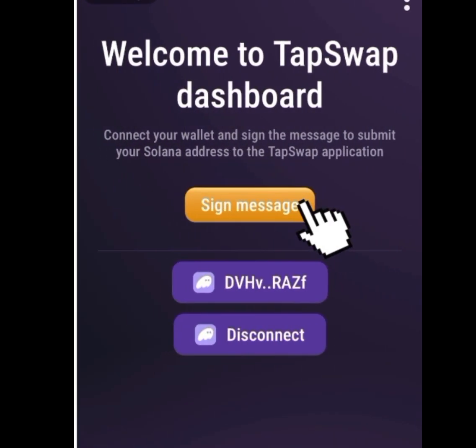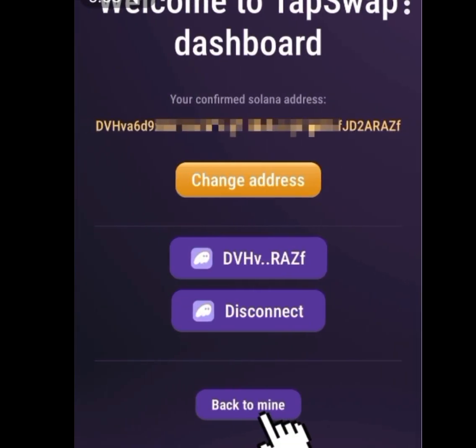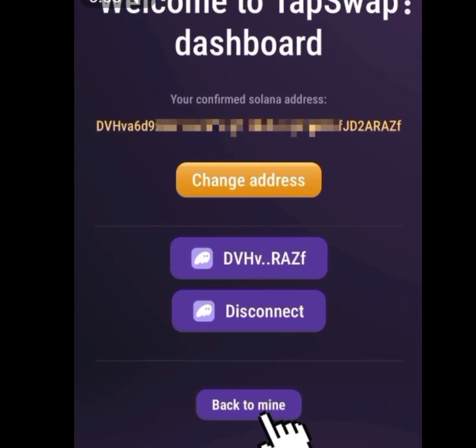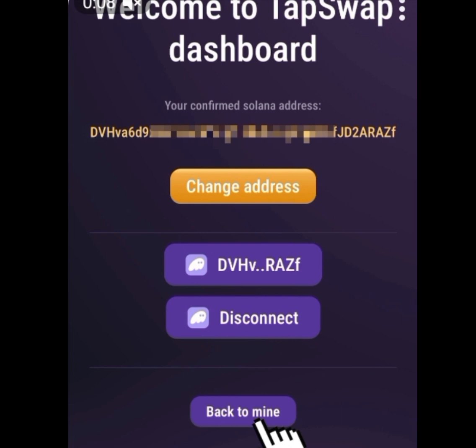Once you have tapped on Connect, it will load the Phantom Wallet that you just downloaded from the Play Store. After it loads, you will see the TapSwap dashboard again prompting you to sign the message. Make sure you tap on 'Sign Message.' After tapping Sign Message, you will see your confirmed Solana address.